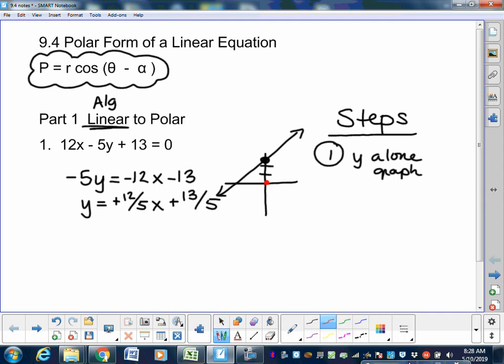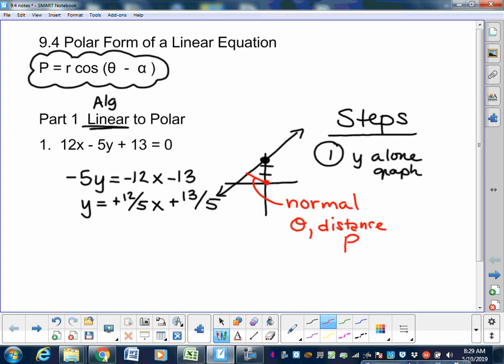The line from the origin perpendicular to that line is called the normal. We're going to find the angle of the normal and the distance of that normal — the angle and the distance — and we're going to put them into this equation: p equals r cosine of theta minus alpha. P is the distance, alpha is the angle; r and theta stay in the problem as the equation.